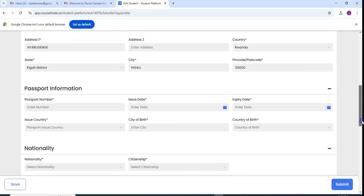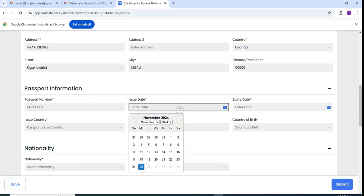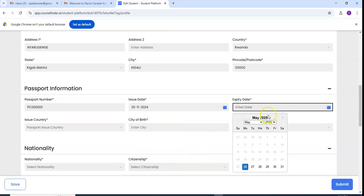So here we put the passport information. Passport number, I can add it, by default also PC 0001. Date of issue, assume it is given today.